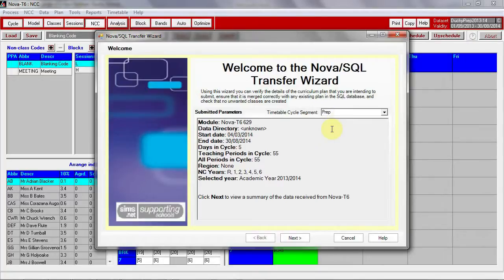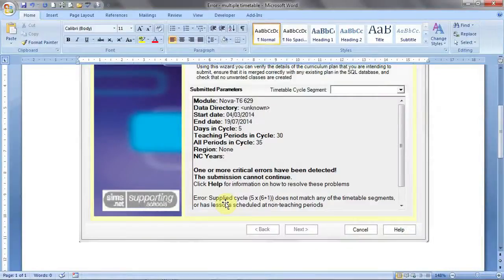If the cycle in SIMS does not exactly match that setup in Nova, you will receive a critical error message and that will look something like this.